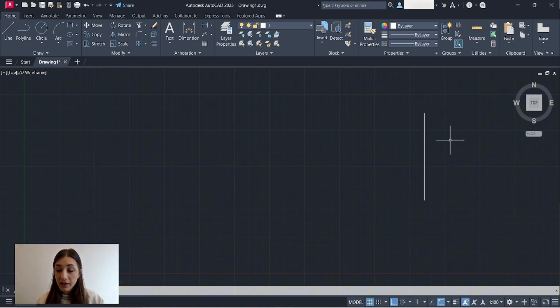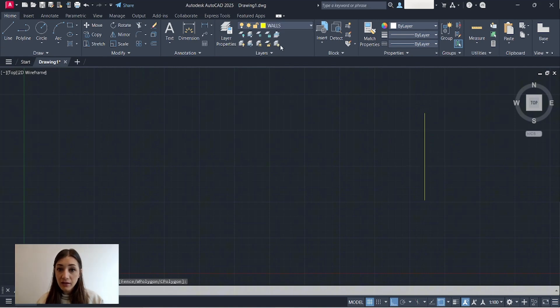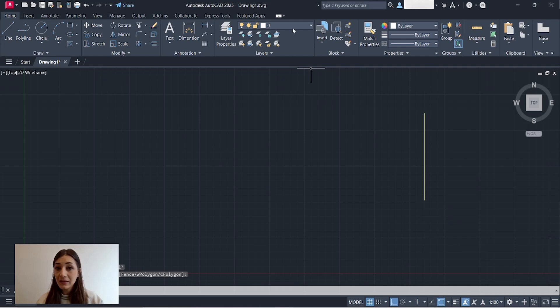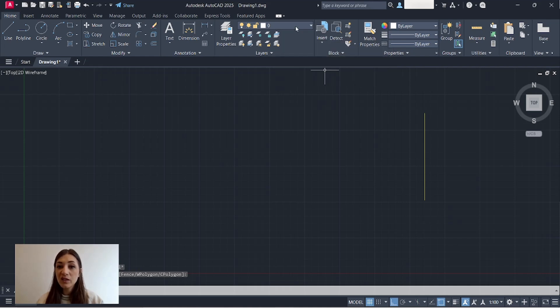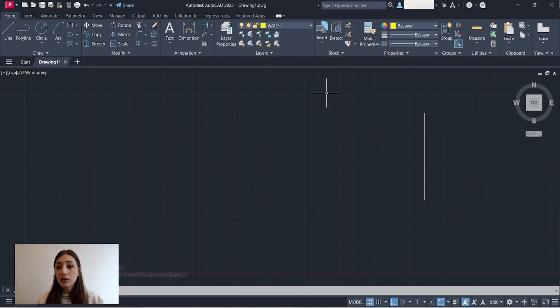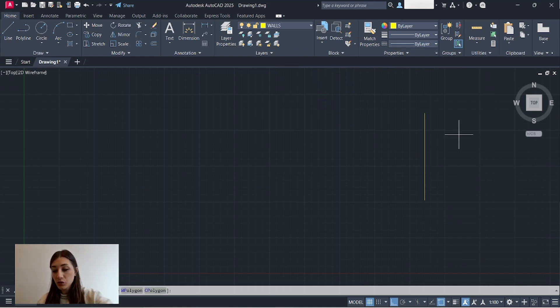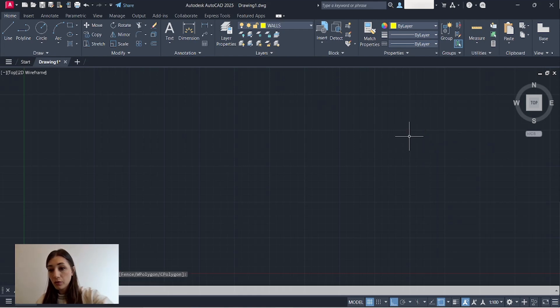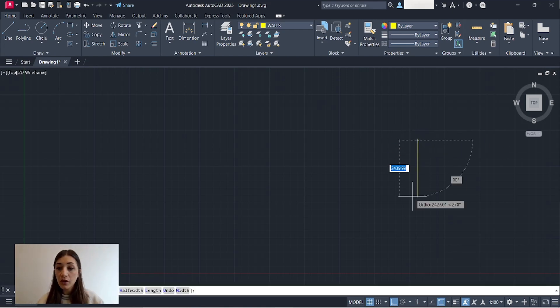So I can either pick the line after I've drawn it and change the layer, but this doesn't set it as my current layer. So it's better to pick the layer that you're going to be drawing on before you start drawing all the lines you want. So now I'm going to start drawing up my plan.